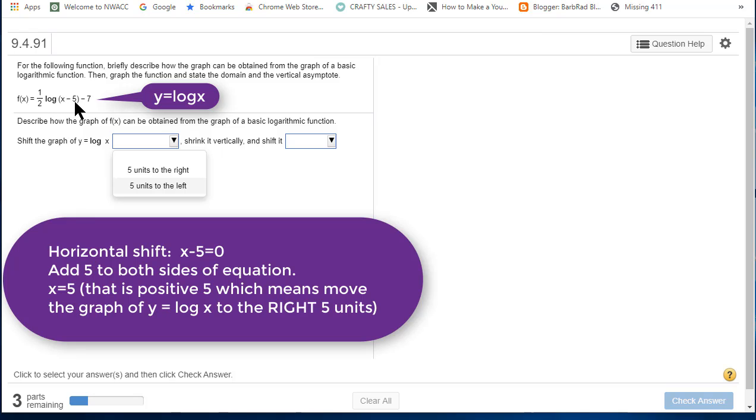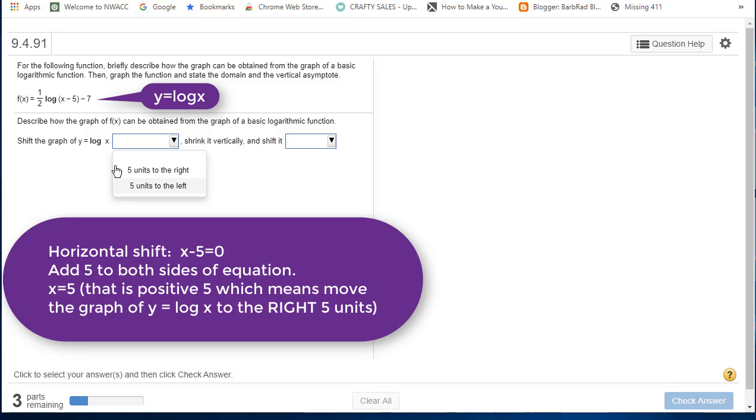And horizontal shifts are always in the opposite direction from the sign in front of them. And there's a way you learned when you study transformations to analytically find out what that is. It's going to be five units to the right.